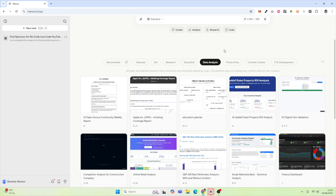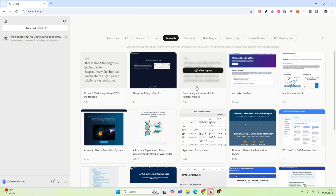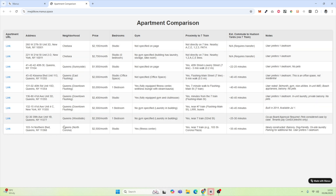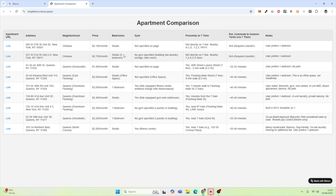If we visit research, some of the research capabilities are particularly interesting. You can see here we have apartment comparison. What we can see is Manus has gone out and compared different apartments in different neighborhoods — this potentially might be the New York area. It's comparing the price, bedroom count — so it's doing a lot of research for you.